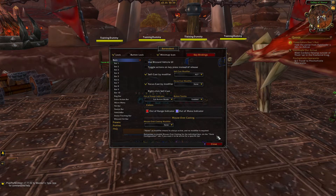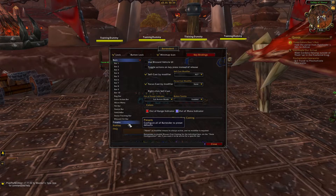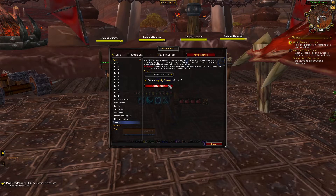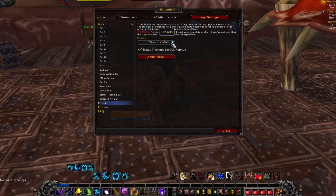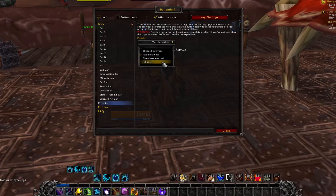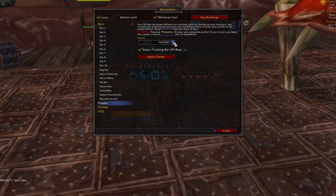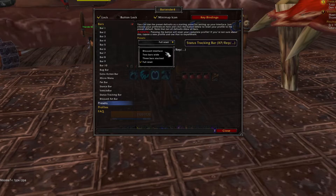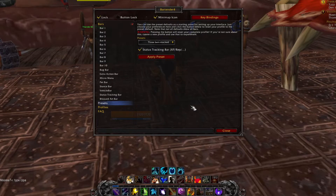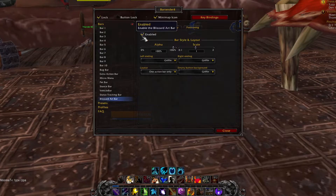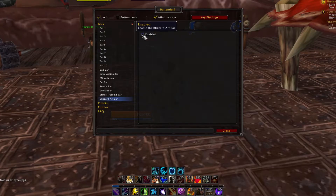For this guide, I'm going to start building the UI from one of the built-in presets, but you could easily start from scratch if you want. To use presets, simply click on presets in the left menu, select one from the dropdown, and hit the button to apply it. I think the most promising preset to start with is the 3-bar stacked settings. If we apply that one and go to the Blizzard art bar option on the left, we can disable the Griffins for a cleaner action bar look.